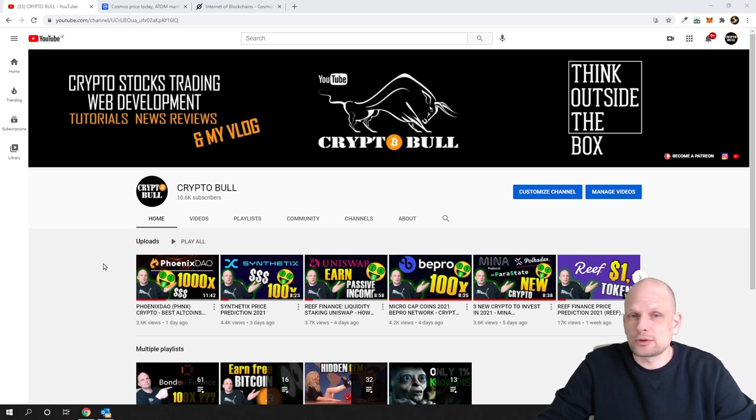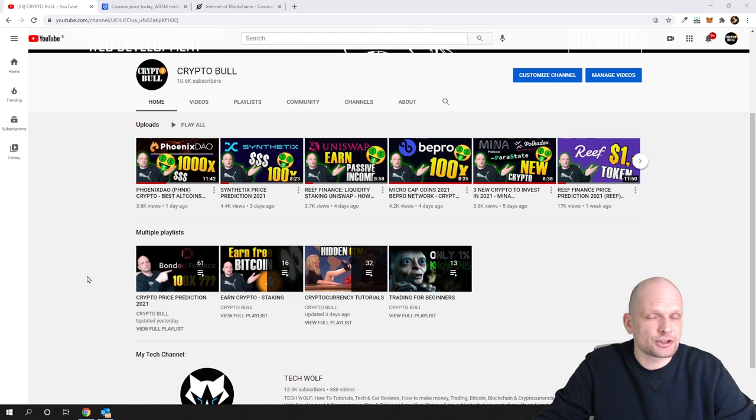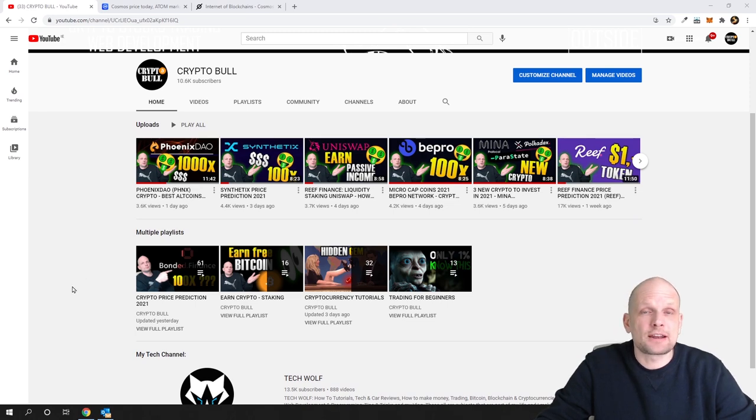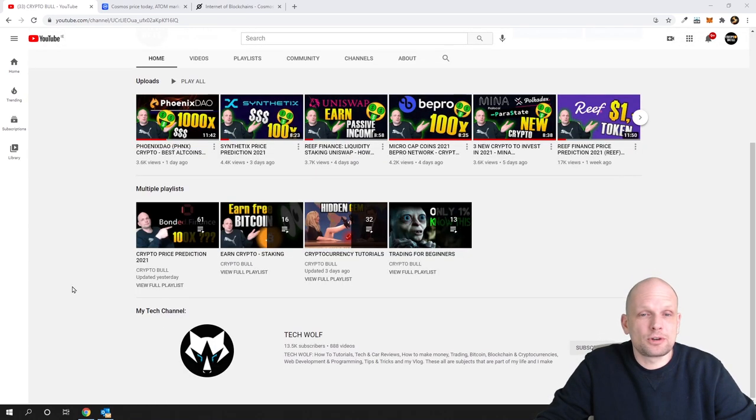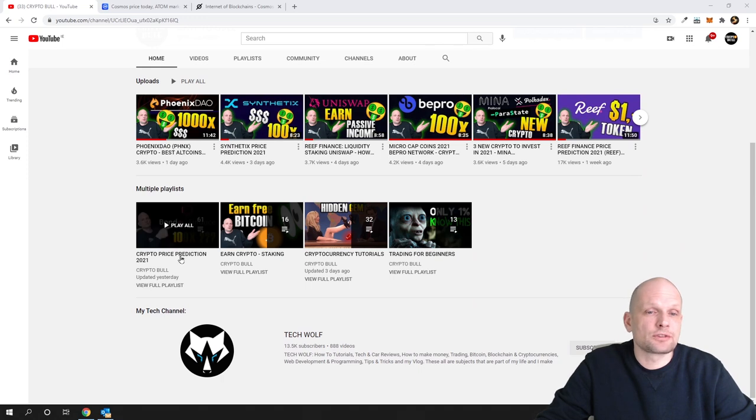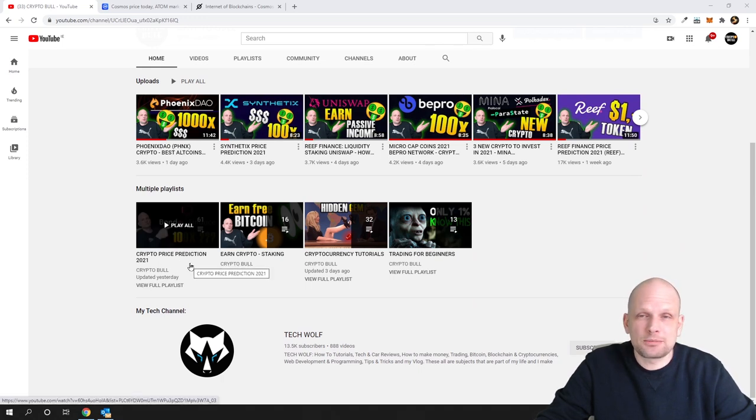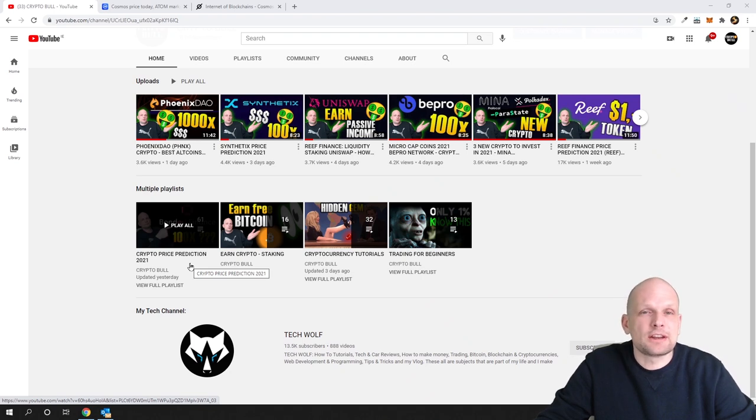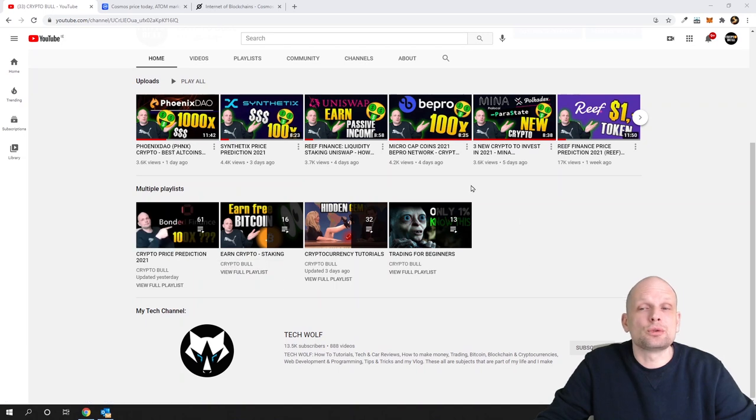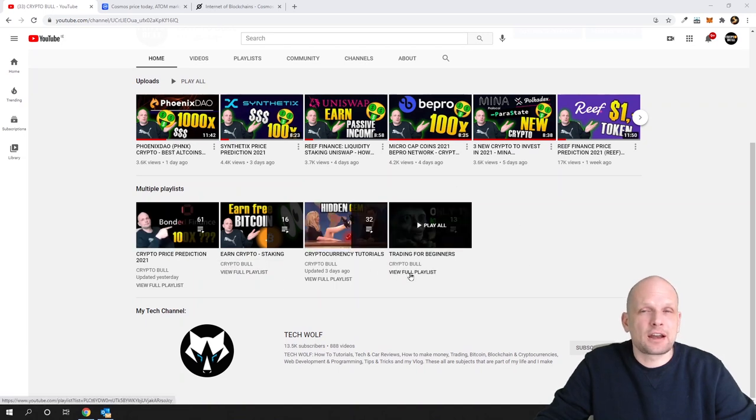As we are doing some trading, click on Crypto Bull under this video and you will get redirected to the channel's homepage of Crypto Bull. Here you will find this playlist, Crypto Price Predictions, and many cryptocurrencies which we have predicted here on Crypto Bull are already making X's.